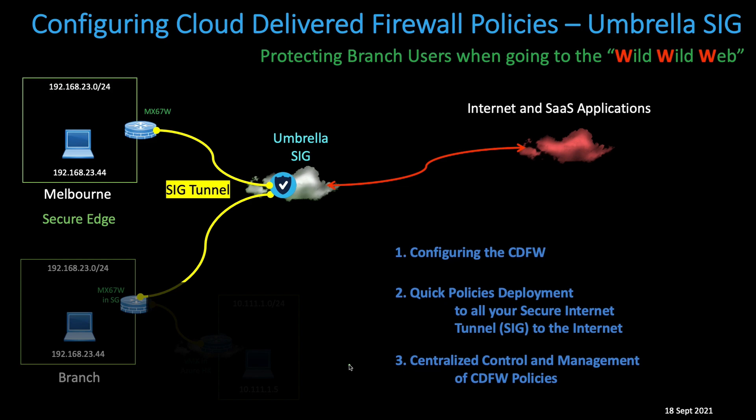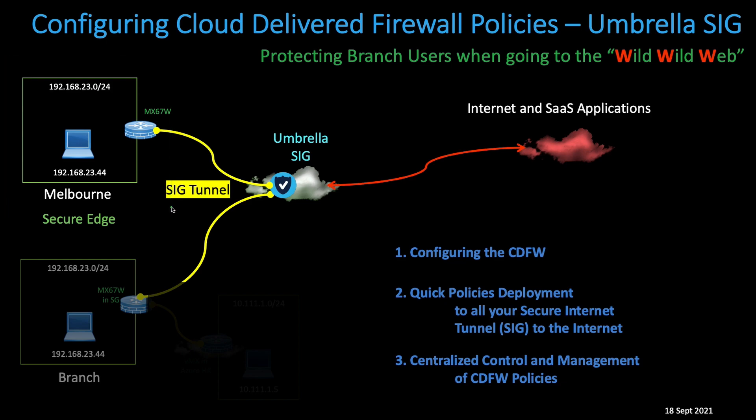For this tutorial, I've set up a simulated Secure Edge Tunnel from my Singapore office to a Melbourne Umbrella Gateway. You can effectively set up your SIG Tunnel to the nearest location. However, for this tutorial, I wanted to show you how different branches might look, so I've set up a tunnel to the Melbourne Umbrella instance.